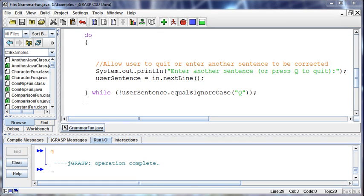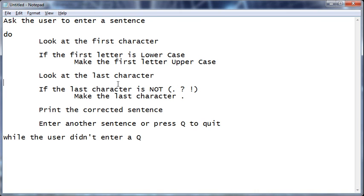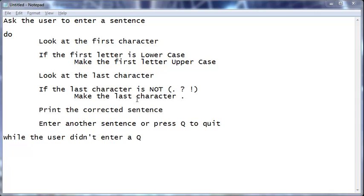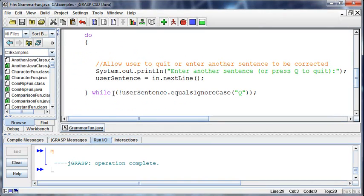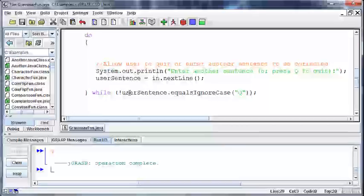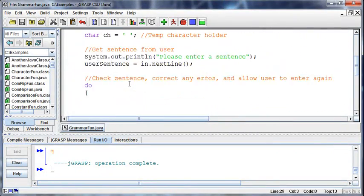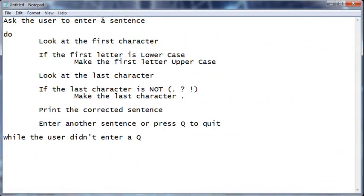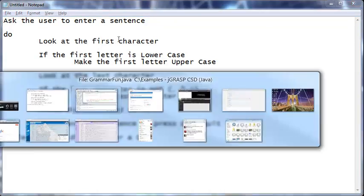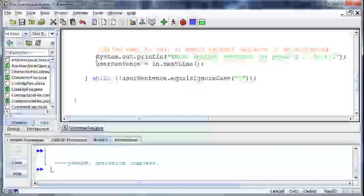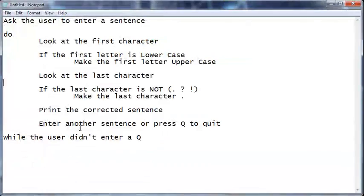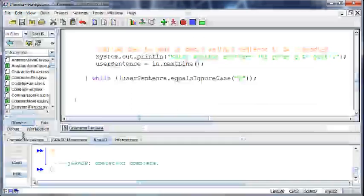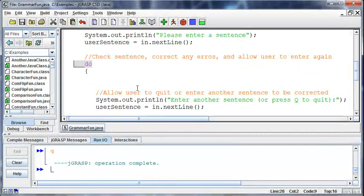Let's continue on with this example. What we've got in place so far is we've asked the user to enter a sentence. We've started our do loop and then we're checking to see if the user wants to enter another sentence. And that's what we've done so far.